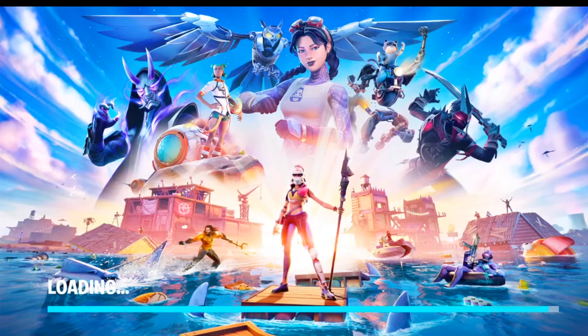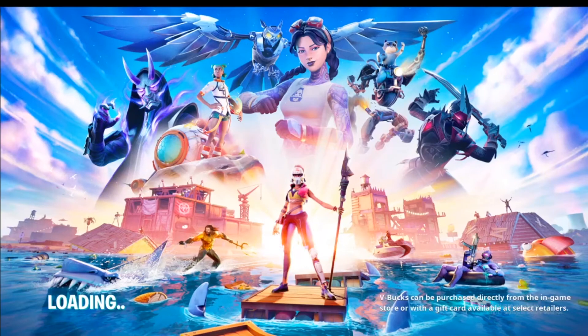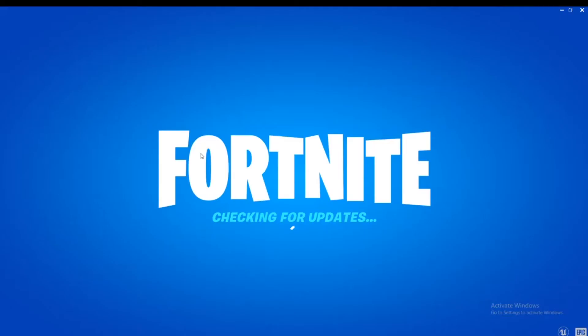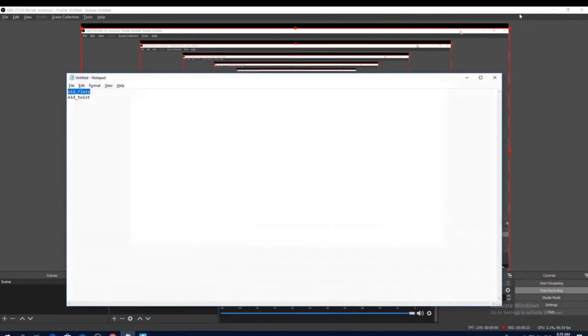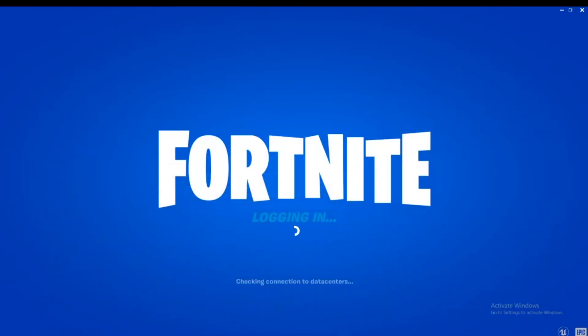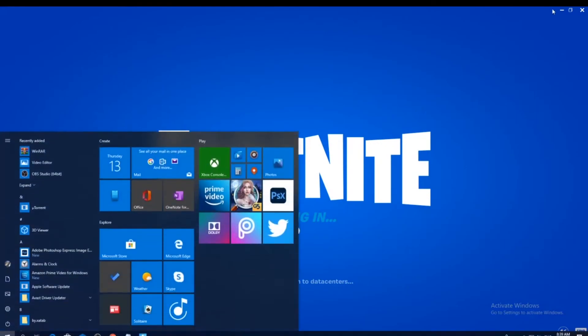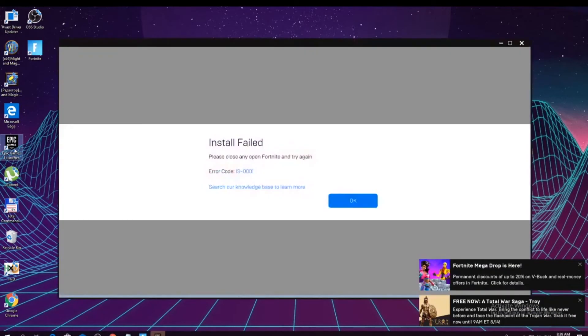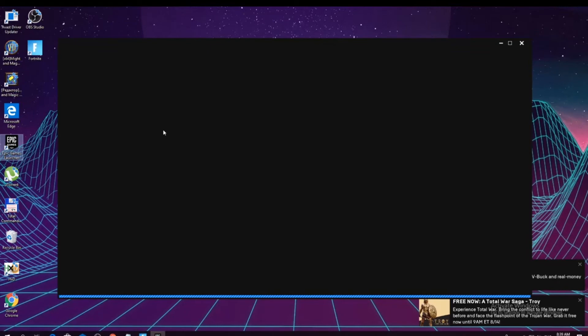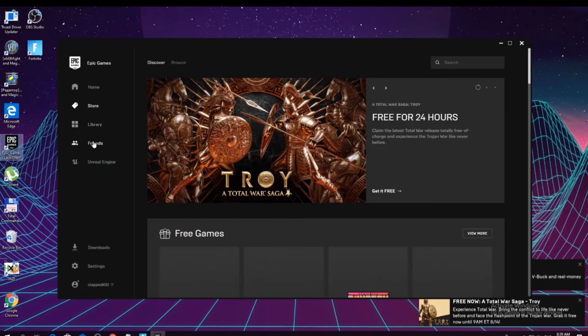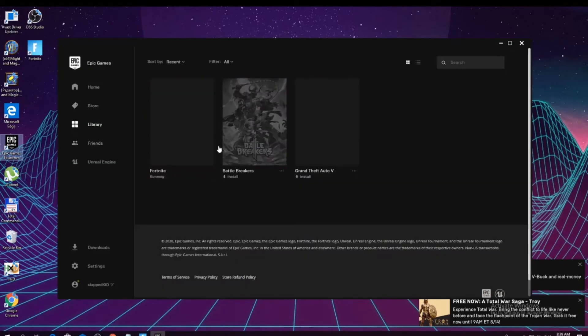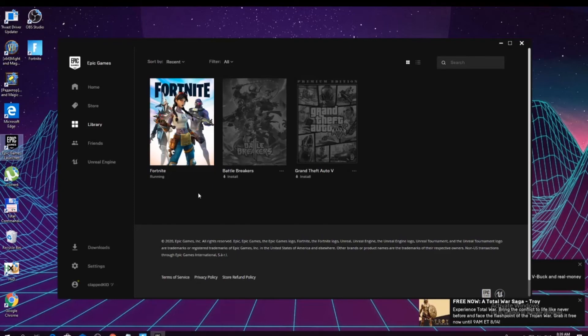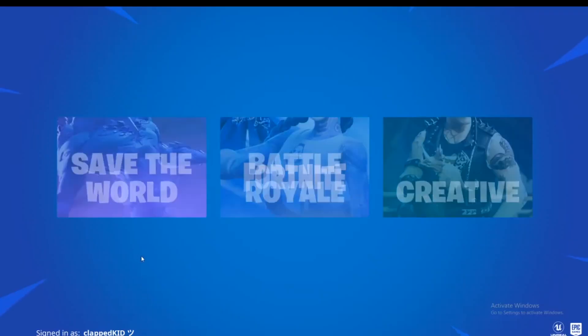If it doesn't load and it says verify and it crashes, go to Epic Games. Right here. Go to Library. And here you would see the three dots. And you would say verify. Just verify it and it would be all new.